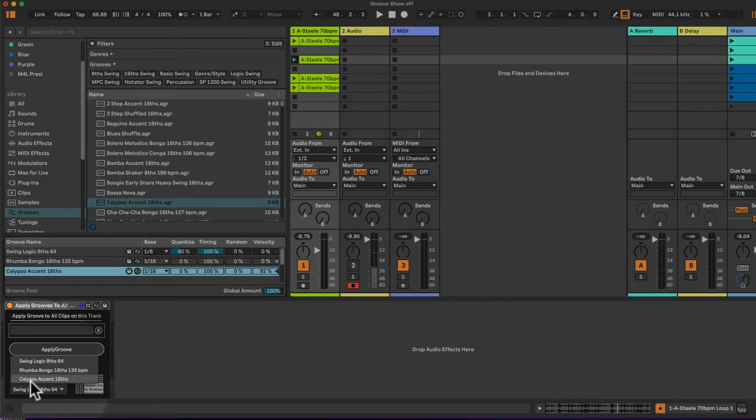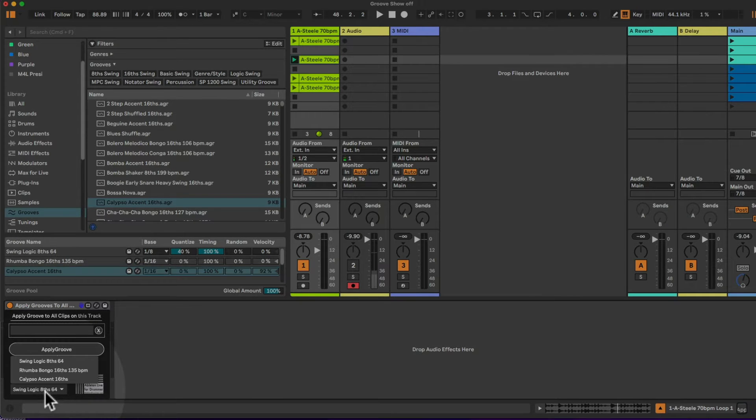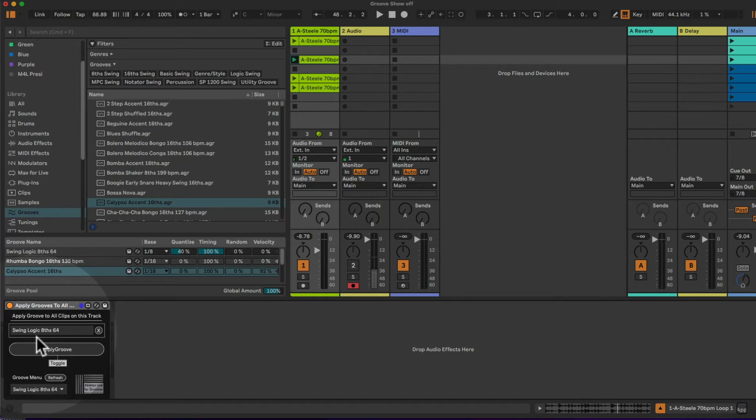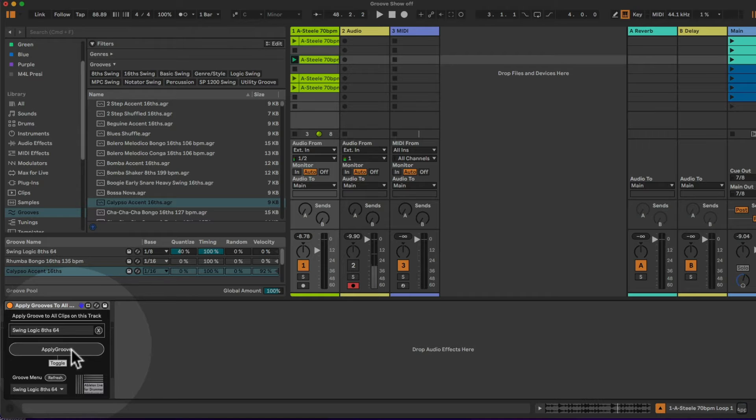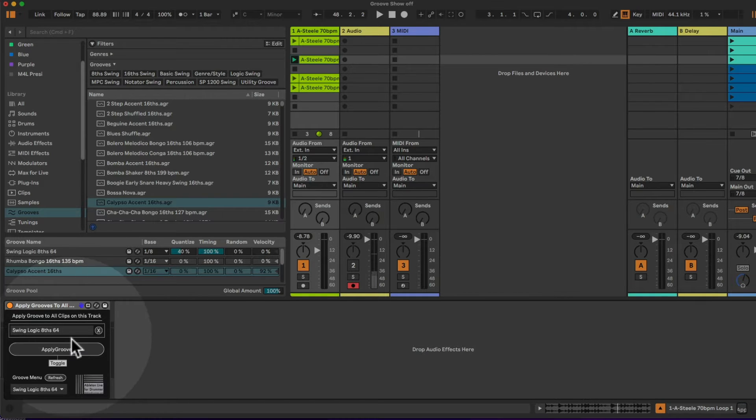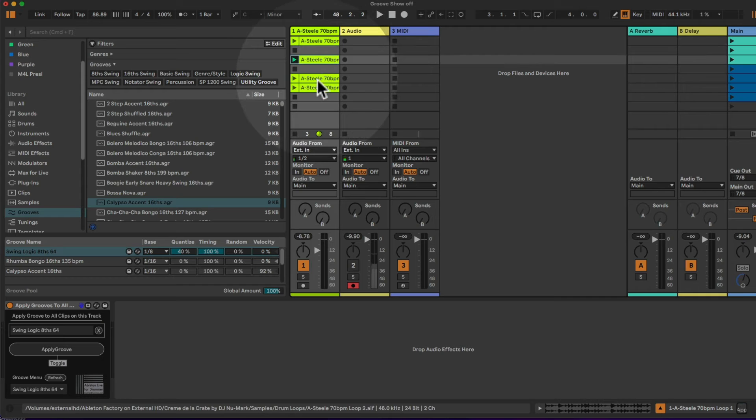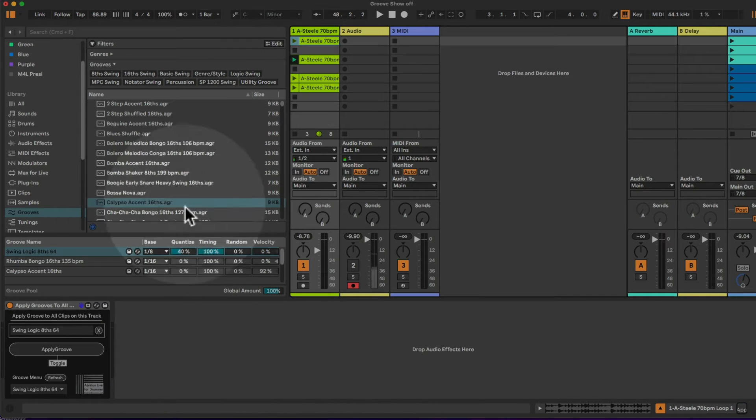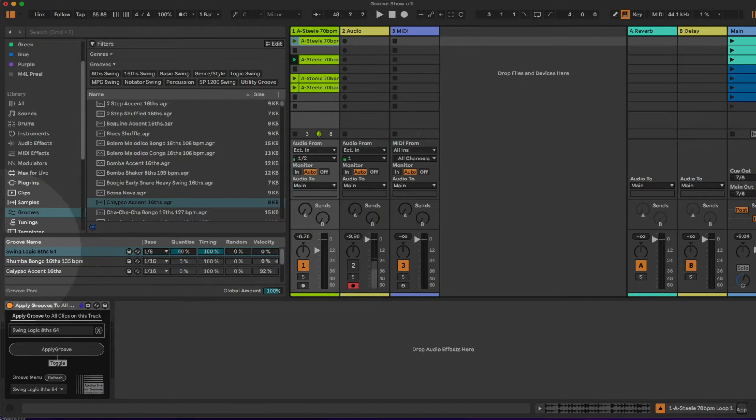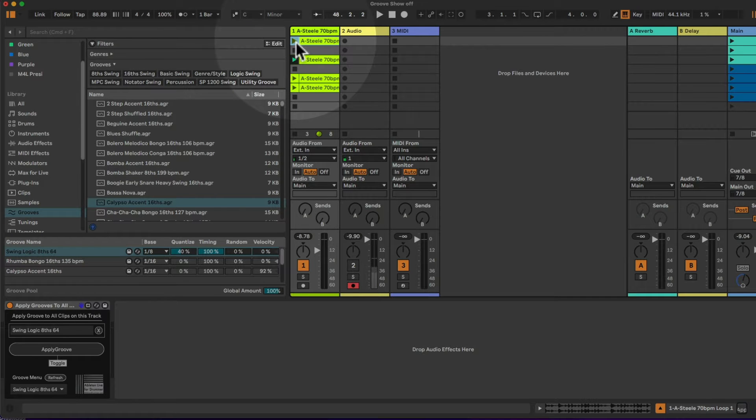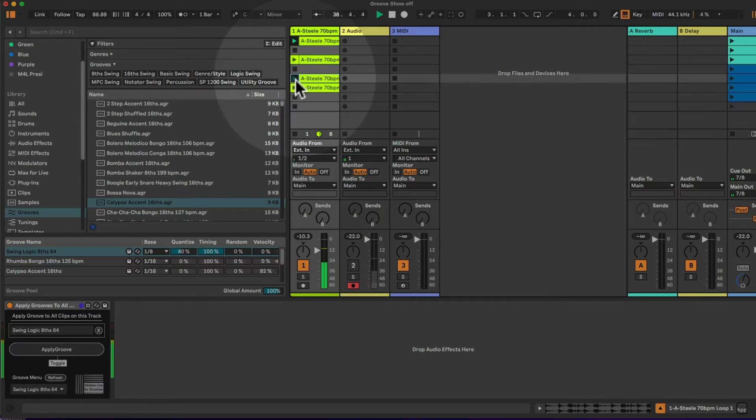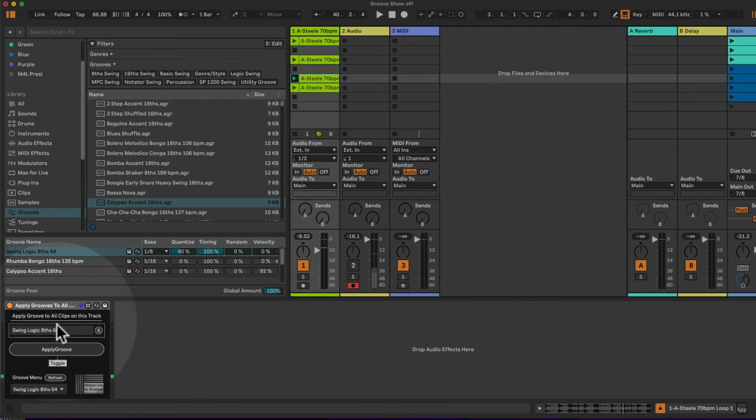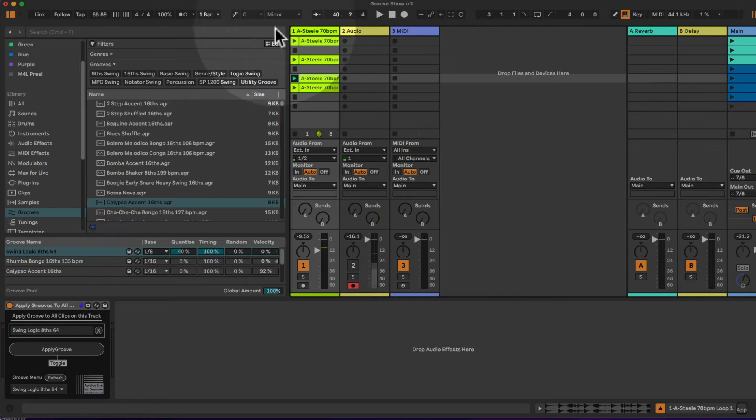So if you add a different groove to this one here you can see that it's showing up here as well. You can select the groove you want to apply to all clips. So I just go on and take the swing logic 8 notes here and I can hit apply groove. And now you can see that all the different clips have this groove being applied.